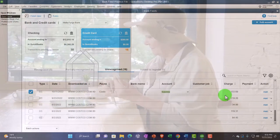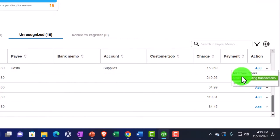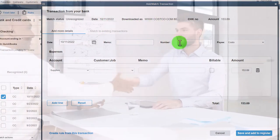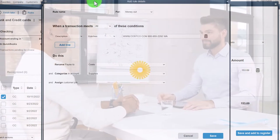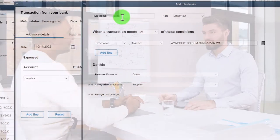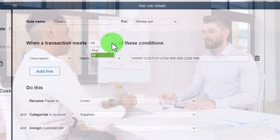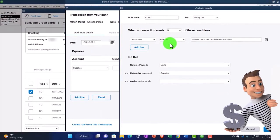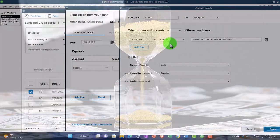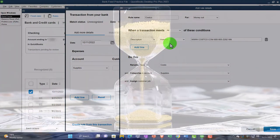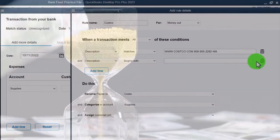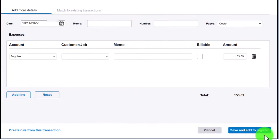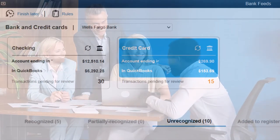Let's save it and then set up a rule from the drop-down, just like with the checking account — Add a Rule. I'll call it Costco. For the condition: All or Any — doesn't matter. If we set up a rule where anything over a certain dollar amount, like $1,000, goes to a fixed asset instead of supplies, you'd have two conditions. We'll talk more about that in the future. Everything looks good, so we'll save the rule.